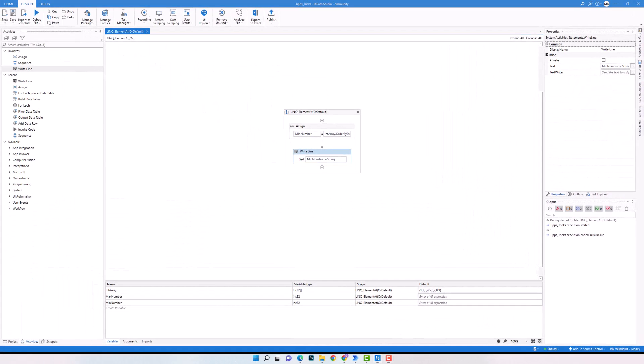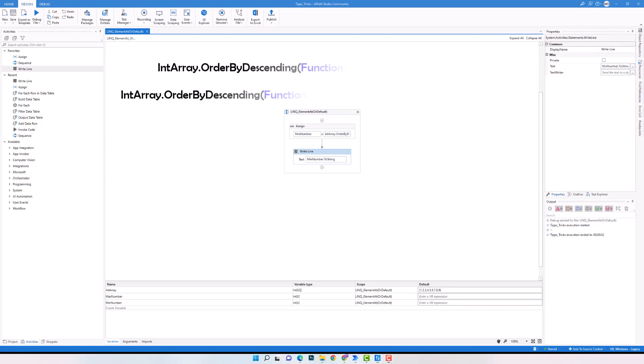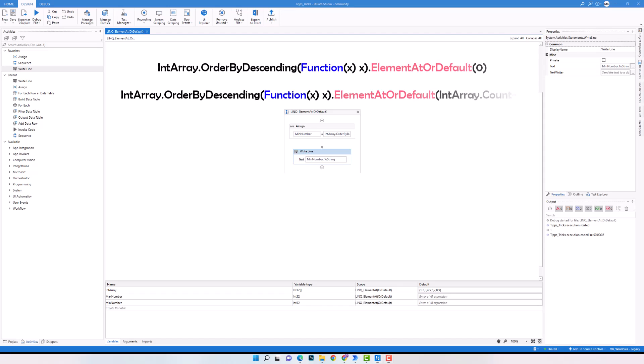This is how to use the ElementAt operator to get the max or min number of an array. We can also write the same queries with ElementAt or default and get the same results.